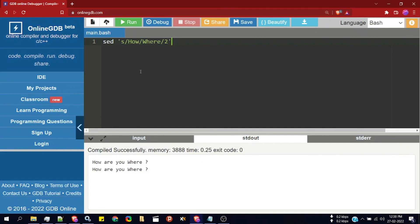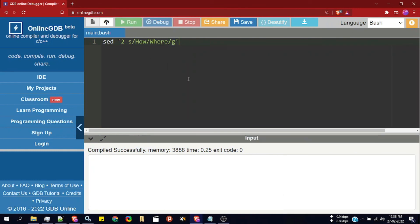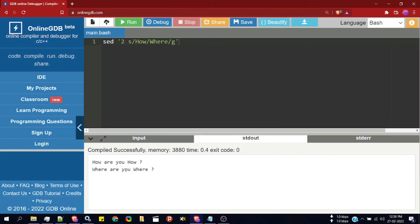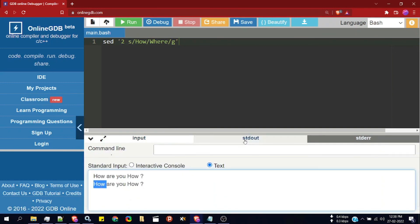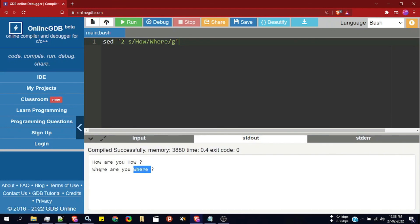If I want to replace 'how' with 'where' but only in the second line, I specify the line number before the operation — that is '2s/how/where/g'. Running the program, all instances of 'how' are replaced with 'where', but only in the second line.